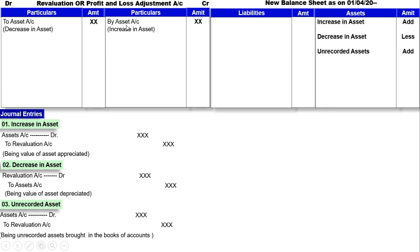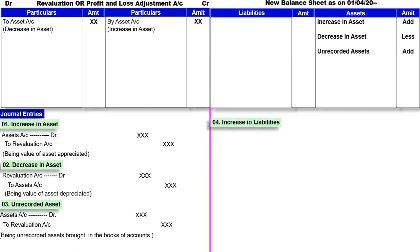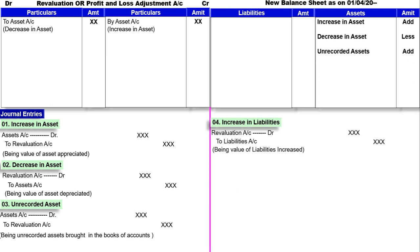चौथी journal entry है increase in liabilities: Revaluation account debit to liabilities account, being value of liability increased. Liability increase हो गई है तो particular liability में add करेंगे. New balance sheet के अंदर liability अगर increase होती है तो हमारा loss हो गया. तो second effect Revaluation के debit में लिखेंगे, to liability account.